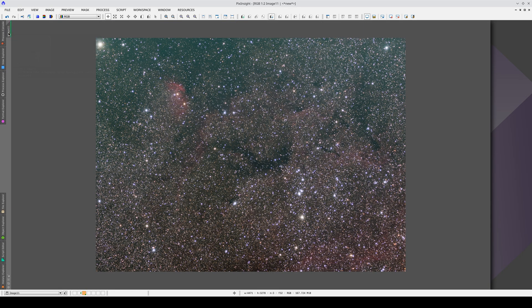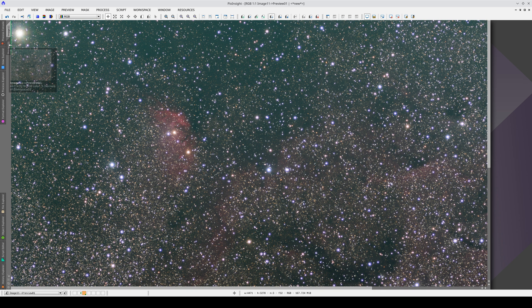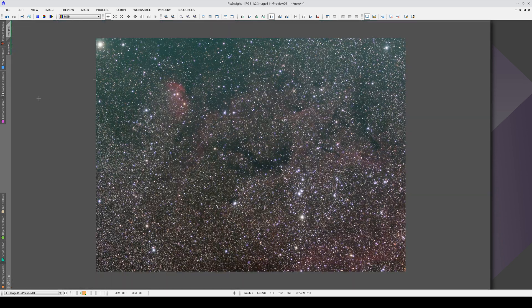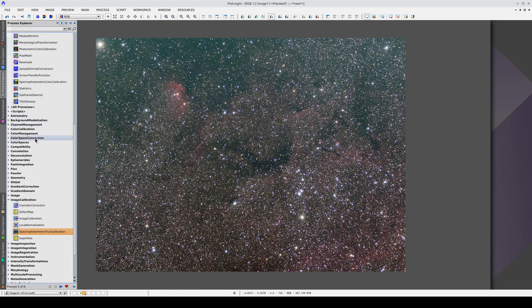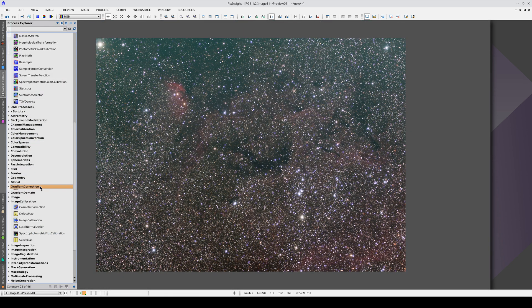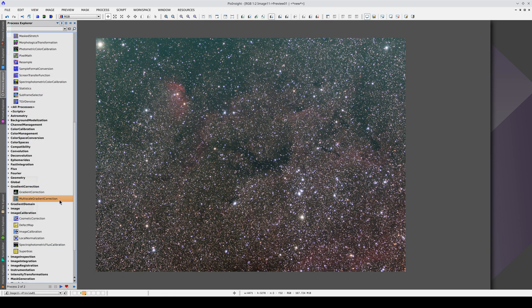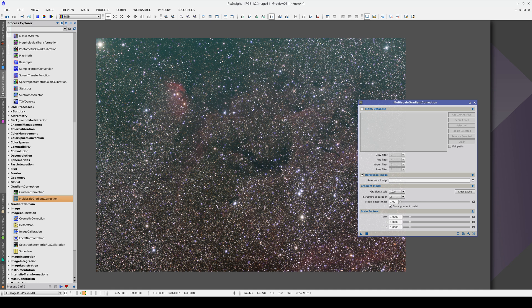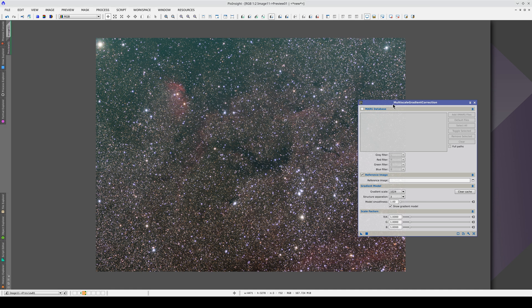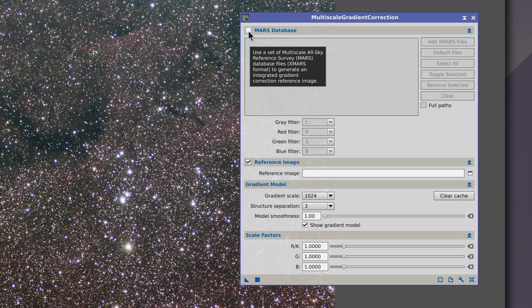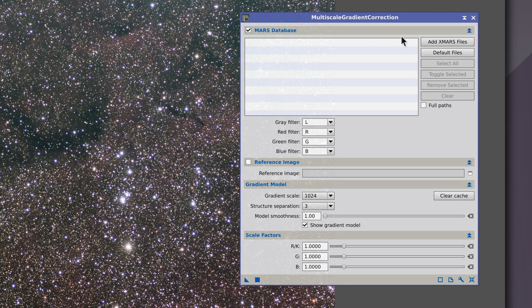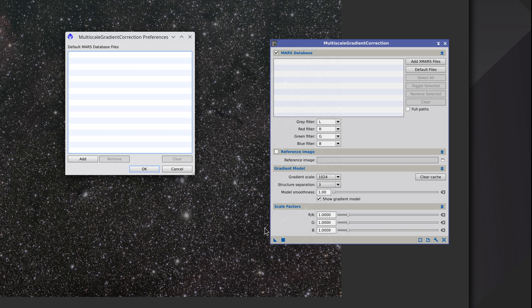Let's create a preview and open MGC, which is in the gradient correction section. We need to load the Mars database if we want to use it in MGC. If we want to have it pre-loaded we can set this via the Preferences button.